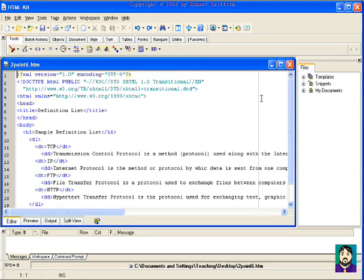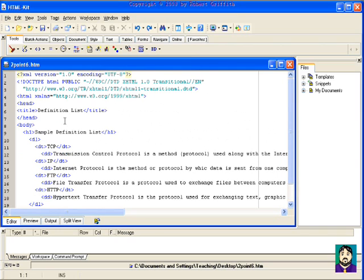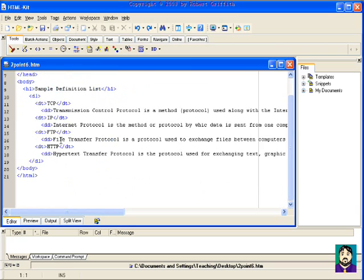And one more time here, the same source code is featured in a program called HTMLKit, which is a free program that I downloaded this evening. It has some of the same features as the others, where it has the different colors of text, it helps you outline.